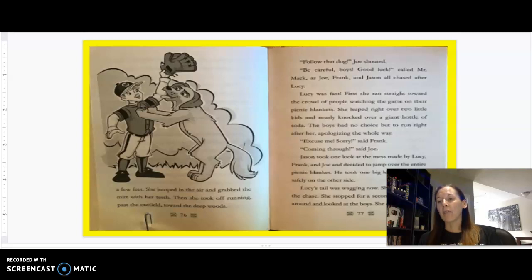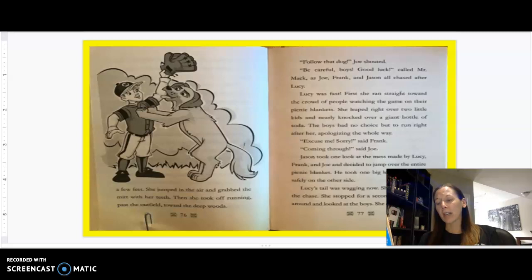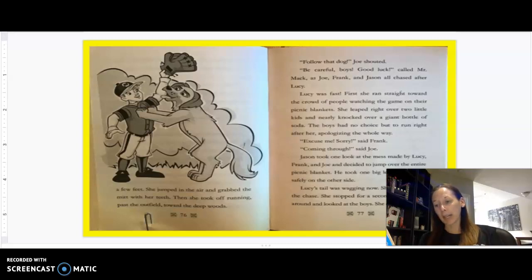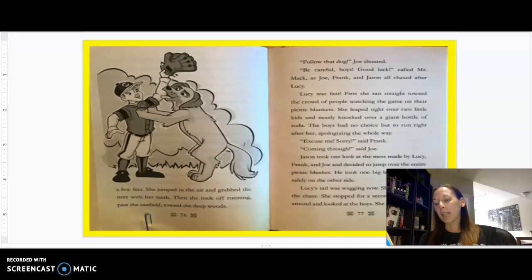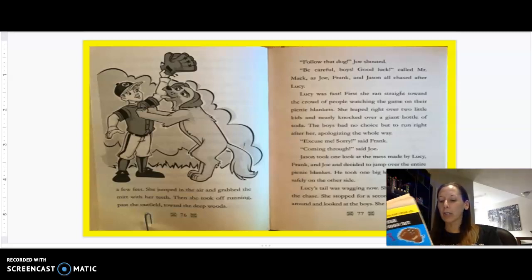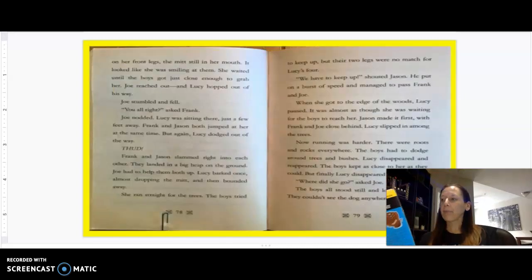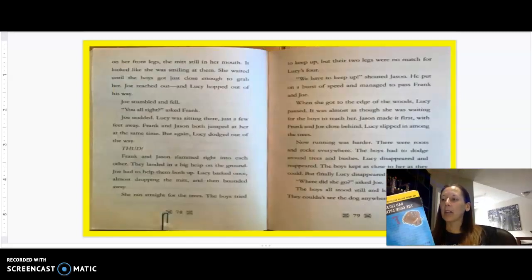Be careful, boys. Good luck, called Mr. Mac, as Joe, Frank, and Jason all chased after Lucy. Lucy was fast. First, she ran straight toward the crowd of people watching the game on their picnic blankets. She leaped right over two little kids and nearly knocked over a giant bottle of soda. The boys had no choice but to run right after her, apologizing the whole way. Excuse me. Sorry, said Frank. Coming through, said Joe. Jason took one big leap and landed safely on the other side.